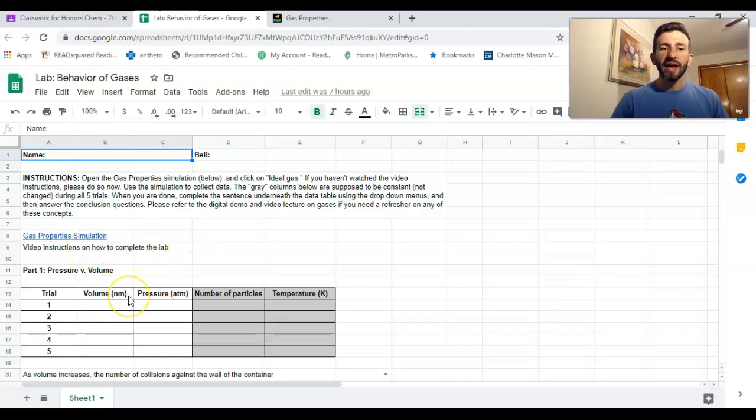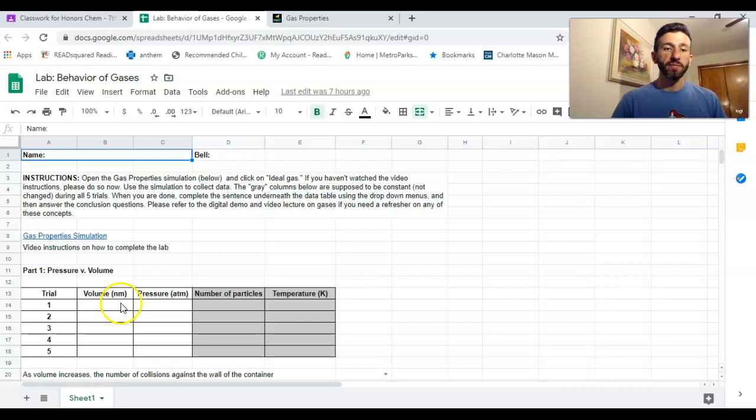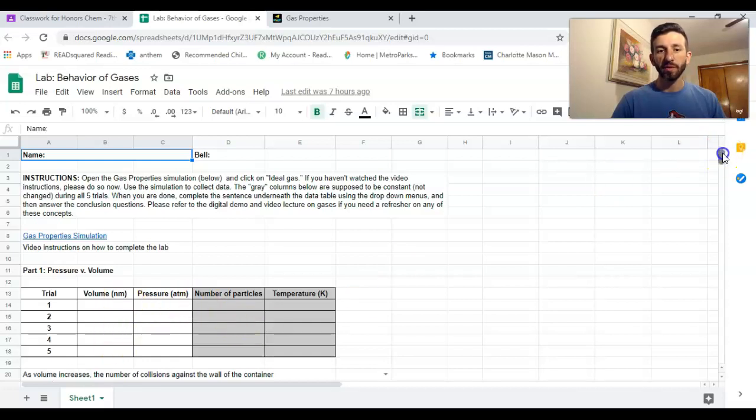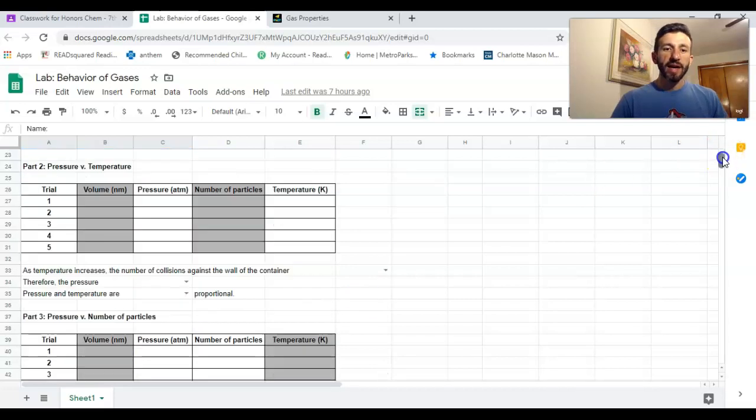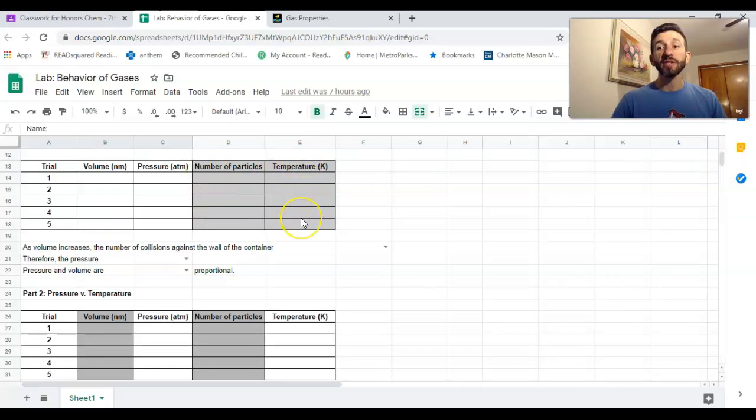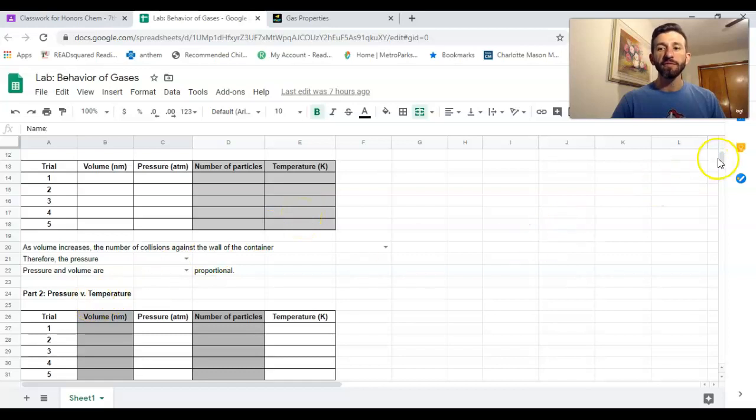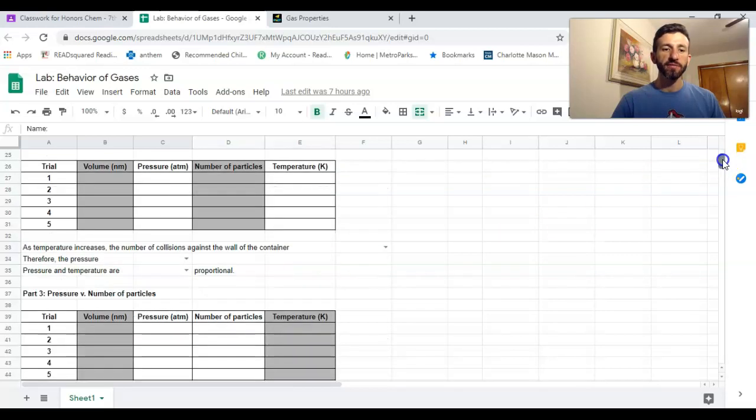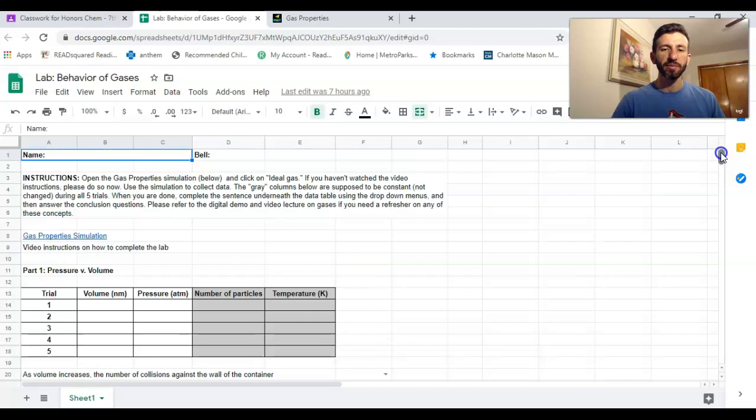Basically the premise of the lab—and I'll also link the simulation and the video in here as well—is you're going to test what things change pressure. You're gonna change the volume, see how that changes pressure. These ones that are dark, these are the variables that you're going to keep constant.